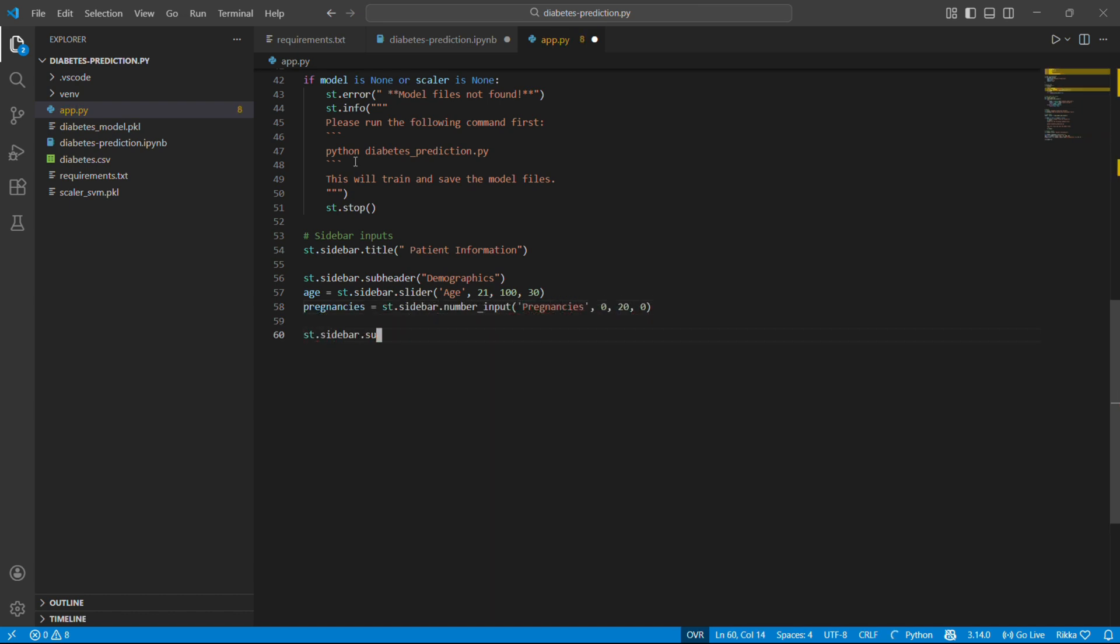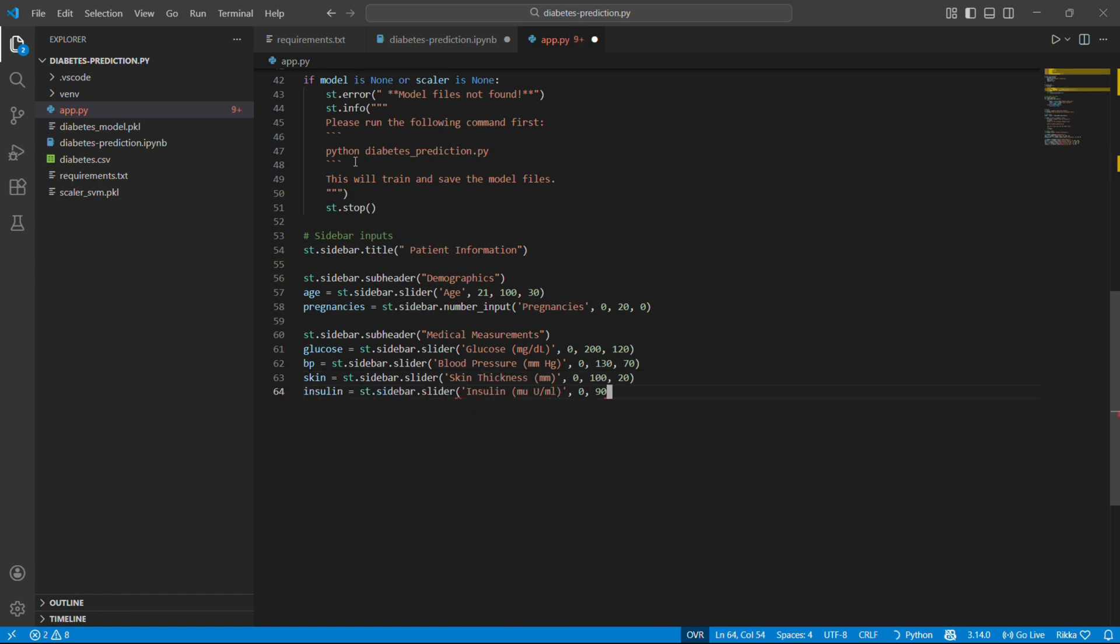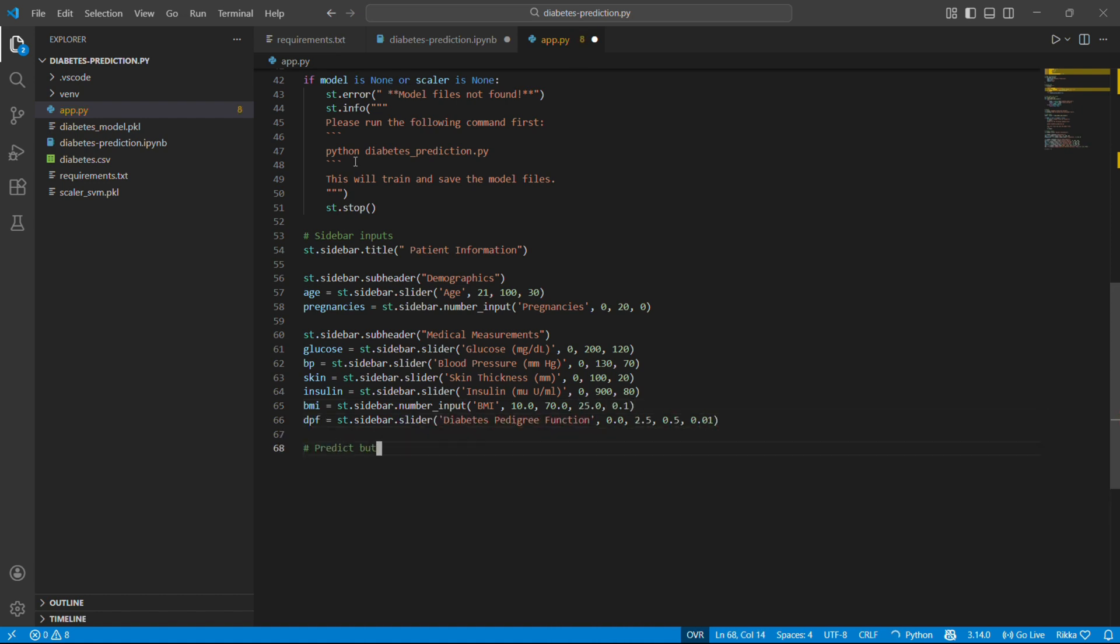Number input creates a number box. You can type or use arrows. Same for all features. Slider for most. Number input for BMI since it's decimal. Each slider stores its value in a variable. Super simple.